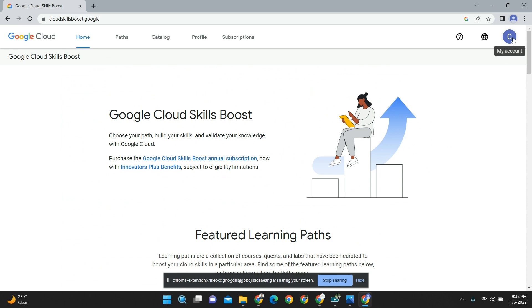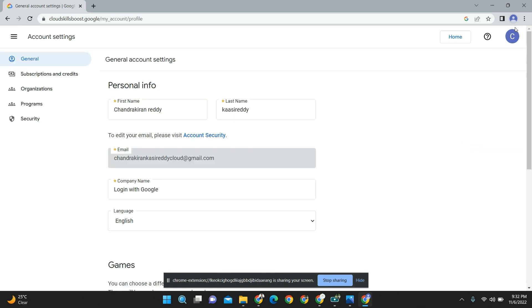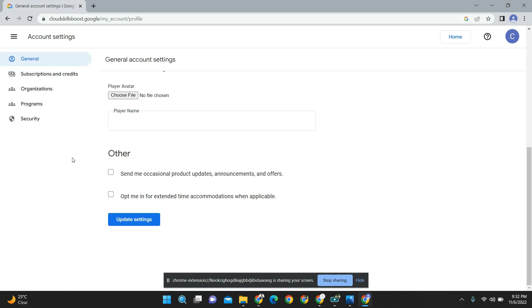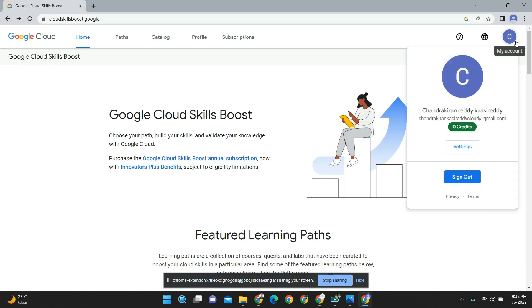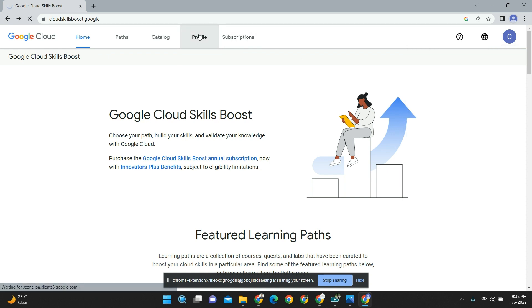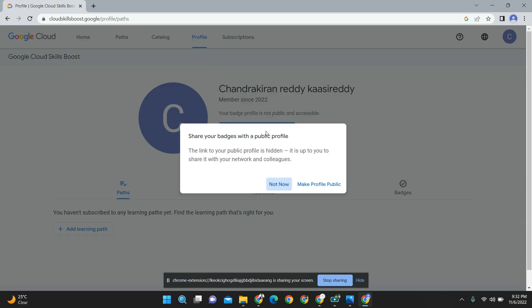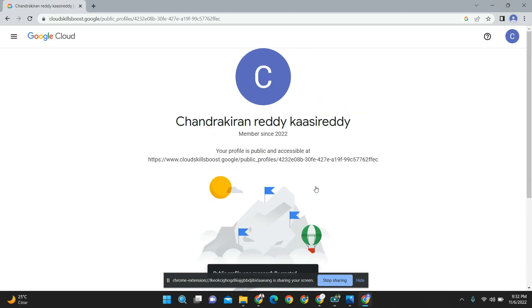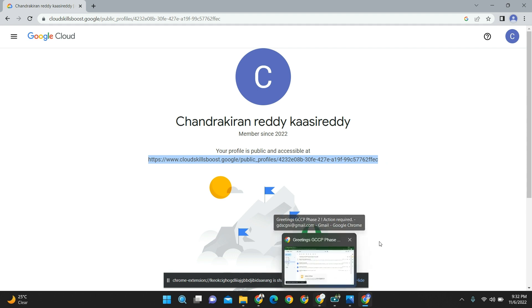Now my new Cloud Skill Boost account has been created. Now your responsibility: go to settings, then go to profile and click on 'Make badge profile public.' Make your badge profile public - then only the Google community who are trying to give you the access code can give you access. Copy this your public URL. This is the most important one guys - whichever cloud program you are going to attend, the public URL is most important. Save this public URL.